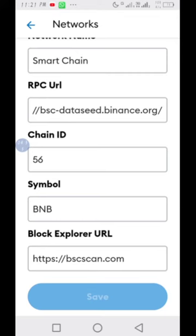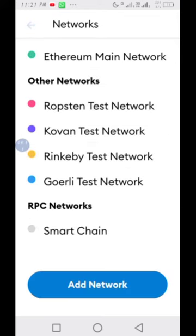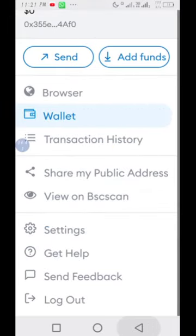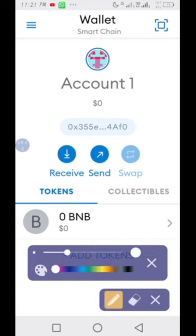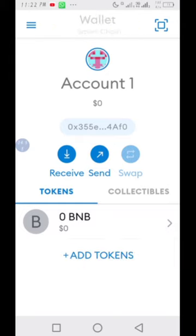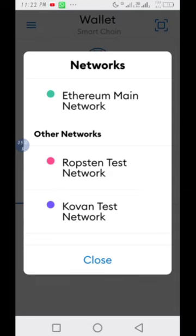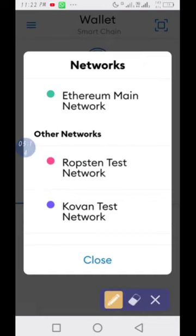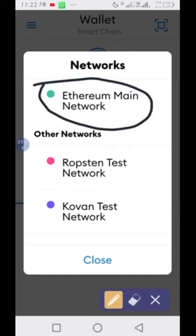Once you have filled everything in, you click Save. Once you click Save, it will automatically change your network to Smart Chain, as you can see up here. And anytime you want to go back to the Ethereum wallet, you just click on the wallet menu and scroll up to pick any of the other wallets — the Ethereum Main Network is listed there.